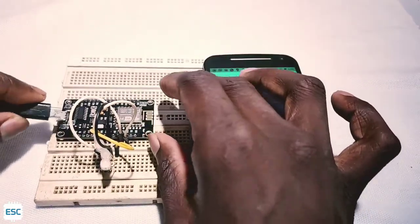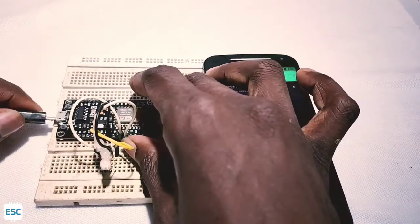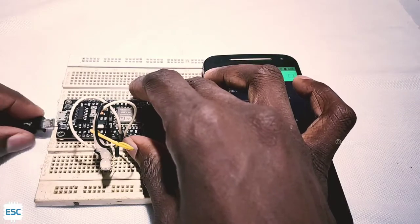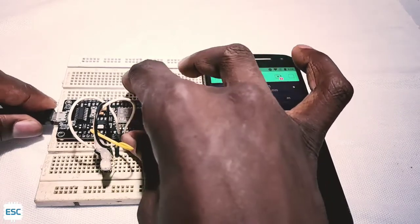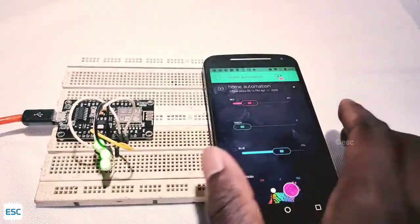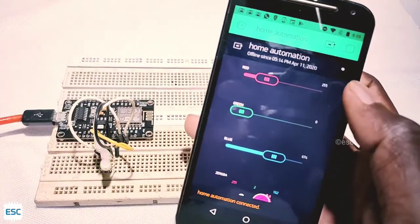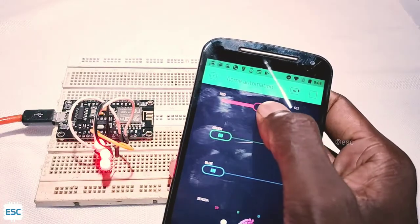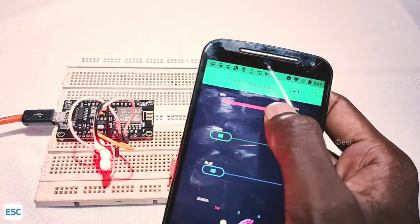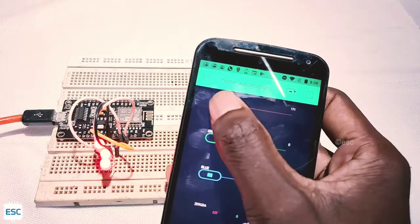Now let's connect USB cable to ESP. You can see now it's connected. You can see it works perfectly.